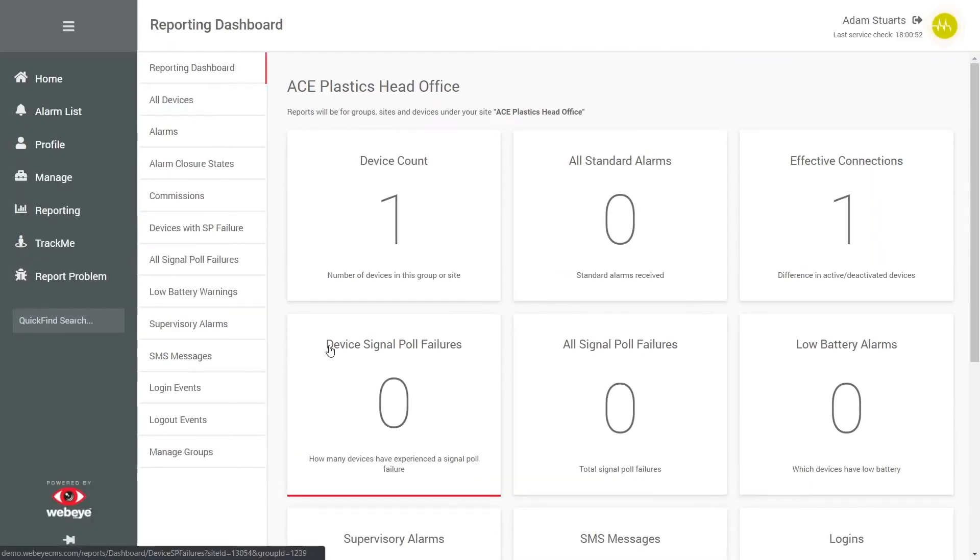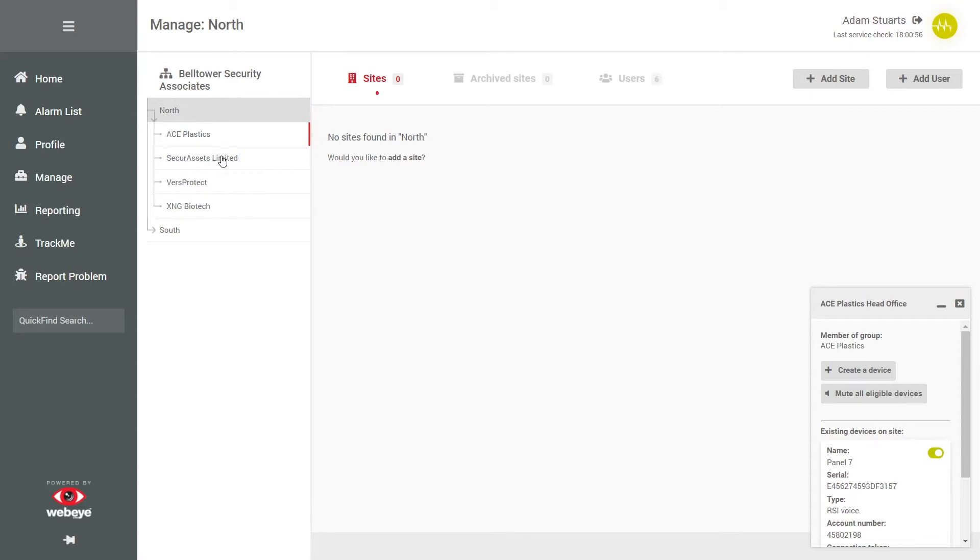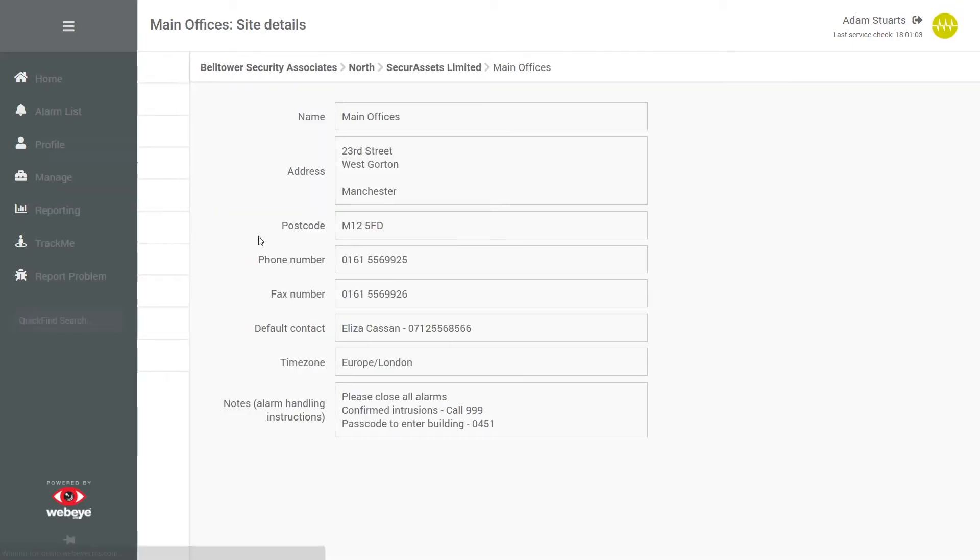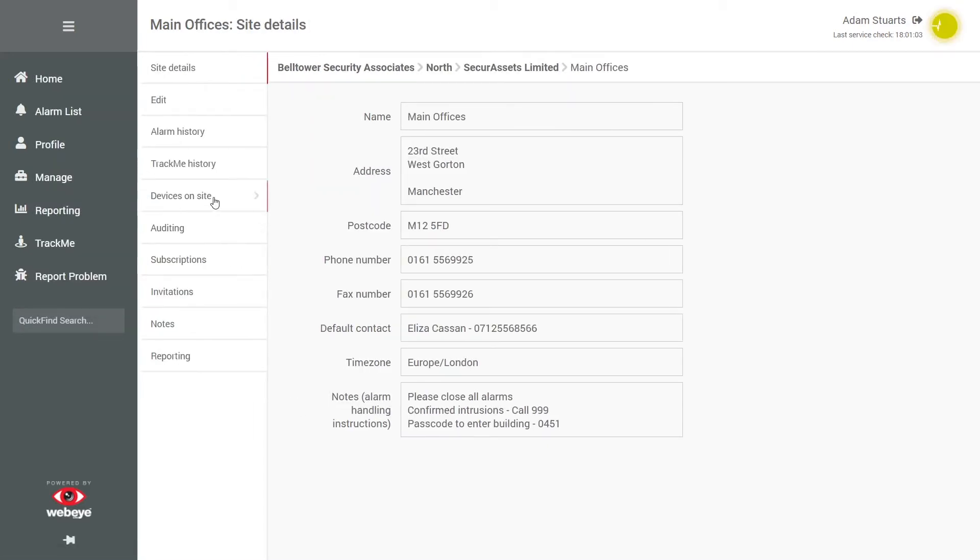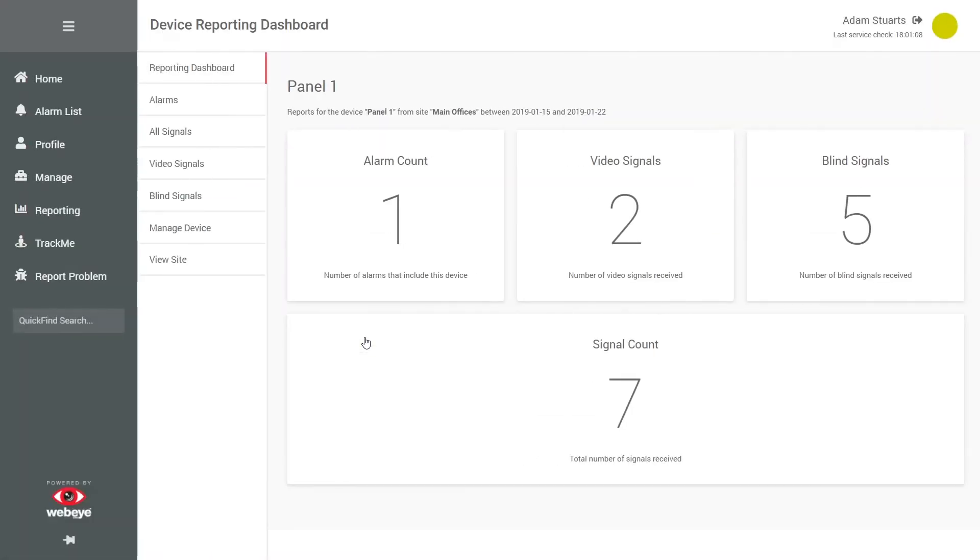Furthermore, you can report on a device. To do this, locate and view the site, click devices on site from the menu, and then click reports. The information displayed will pertain to the device you are reporting on.